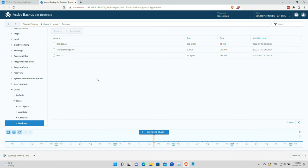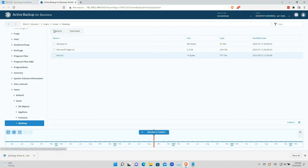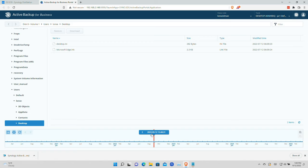The second backup has finished and we jumped into the desktop folder as it appears in the Active Backup for Business portal — sure enough, here is the text file we created after the first backup but before the second one. That second backup picked up the file and made it available for downloading or restoration. You can see there are two backups on this date, and if I click on the earlier one the file is not there because on the first backup that file didn't exist. This is how you browse through prior revisions of files using the timeline at the bottom.